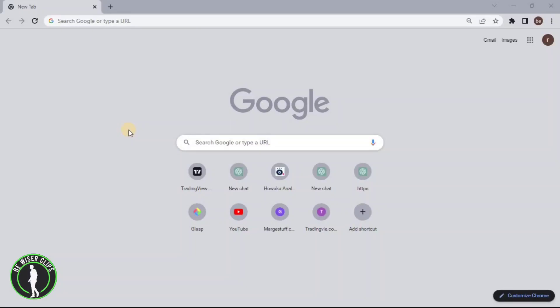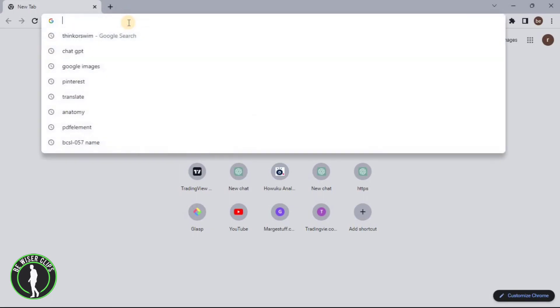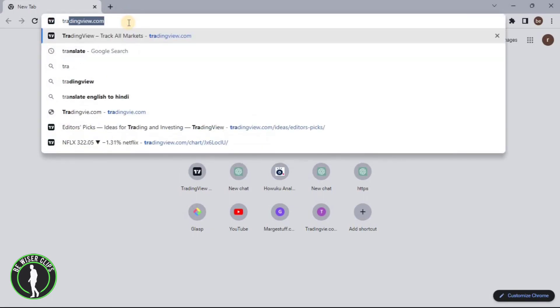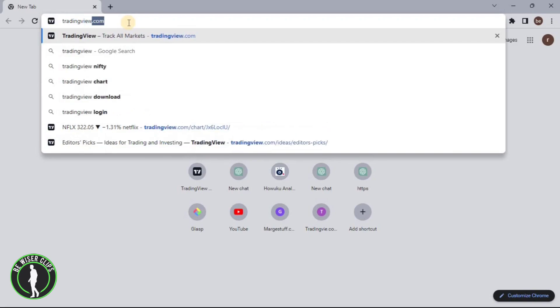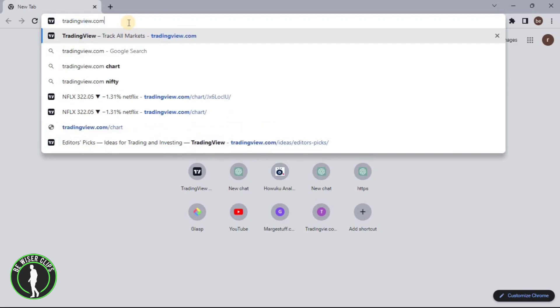Hello guys, in this video we are going to learn how to import and export a watchlist on TradingView. First of all, you will have to open any web browser — I have chosen Google Chrome. You can choose whichever you like, and then search for tradingview.com.